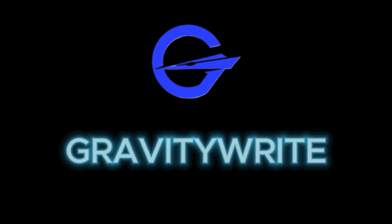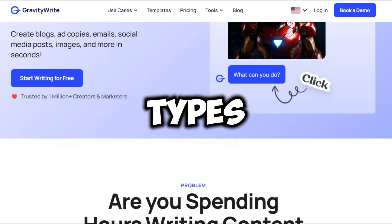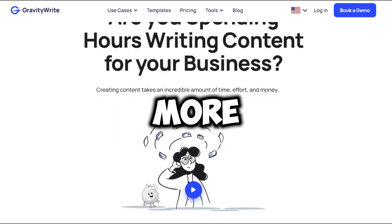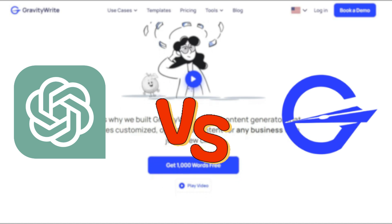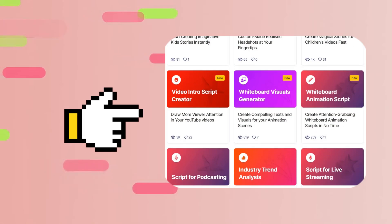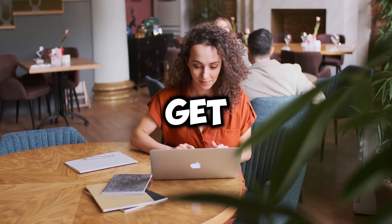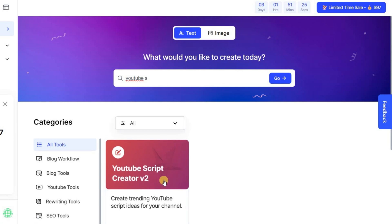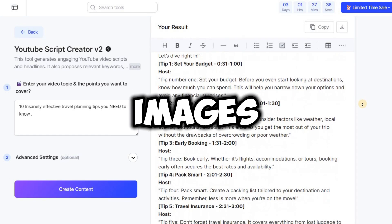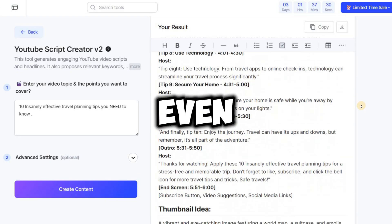Moving on to GravityWrite. This versatile tool generates all types of content, like blogs, social media posts, YouTube scripts, and more. Unlike ChatGPT, GravityWrite offers ready-made templates for every type of content. Just pick a template, answer a few questions, and get perfectly tailored content. For example, for a YouTube script, enter the title and key points and you'll get a great script. GravityWrite also creates blogs, images, voice content, and even custom tools.